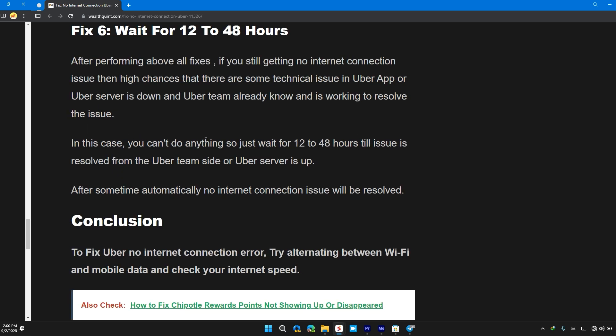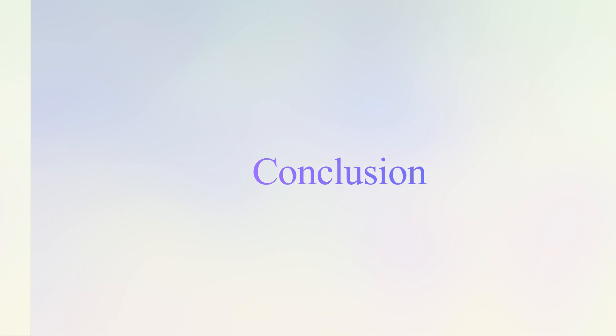In this case, you can't do anything, so just wait for 12 to 48 hours till the issue has been resolved by the Uber team or Uber server is up.